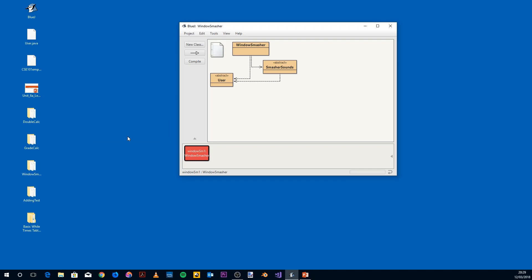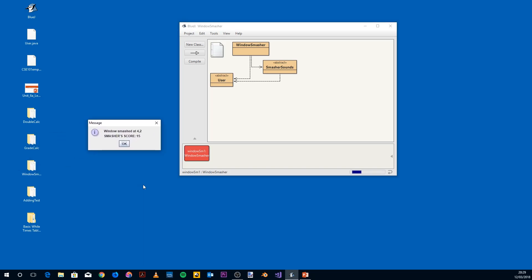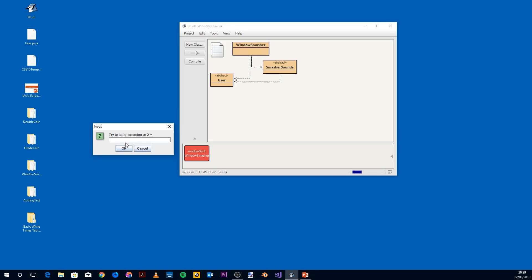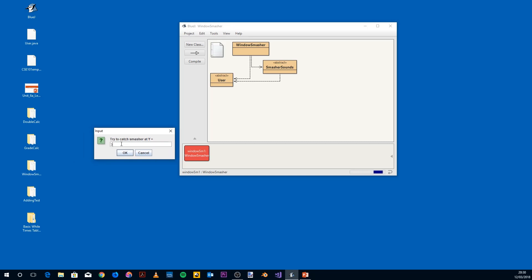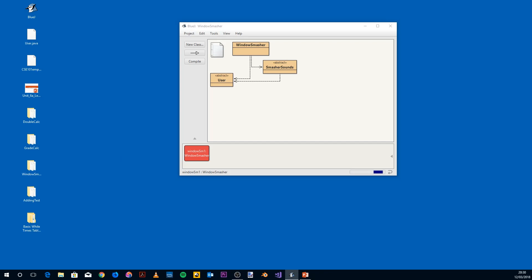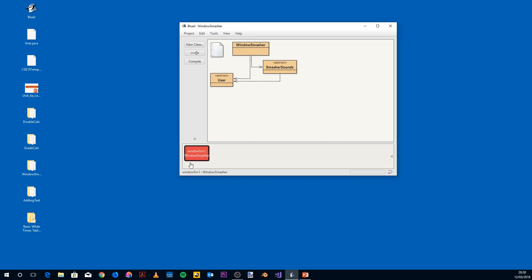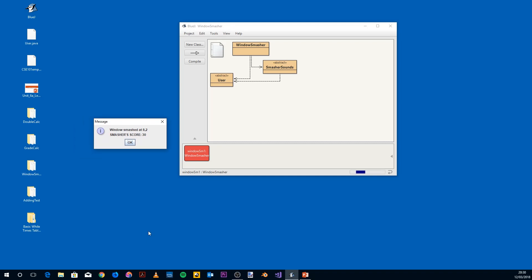We play another round. He's actually broken a window at 4,2, so he's got another five points — his score is now at 15. So 4,2 is where he is; he's probably moved around there. I'll try X=4, Y=3, straight down. By that sound, he's snuck by again — he's now got 25 points. He's smashed another window and got more points.